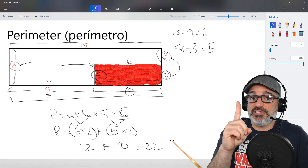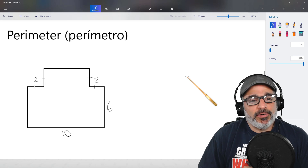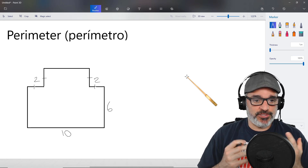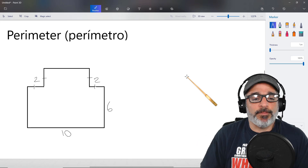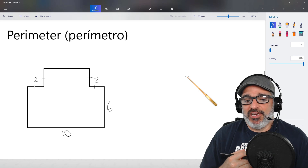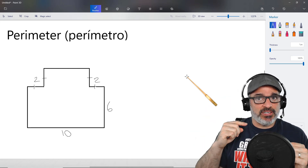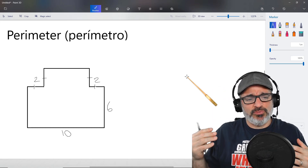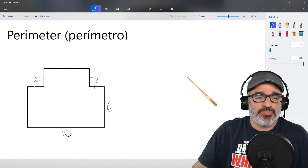Now we have one more thing to discuss before we leave. This is the last case that we're going to talk about. This is an irregular shape, meaning that it's not just a square, it's not just a rectangle — it is an irregular shape — and we're tasked to find the perimeter. Here's what we find out: it has a lot of sides, and we know that the perimeter is the combination of the measurements of all the sides, but it has very few values given. So the first thing we need to do is analyze the picture and analyze what they're giving us.